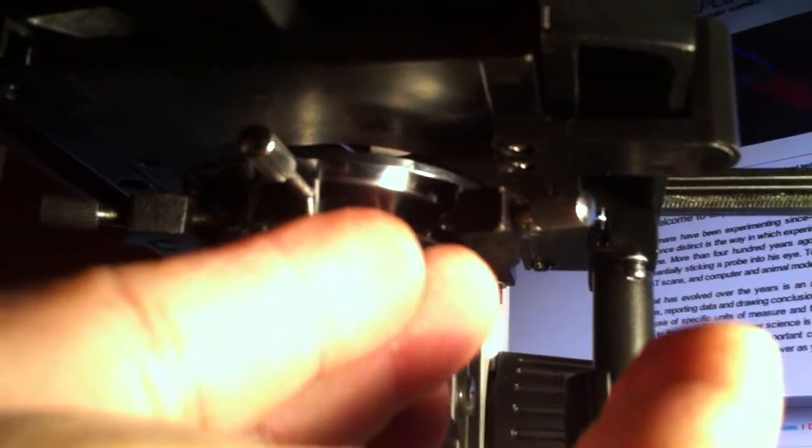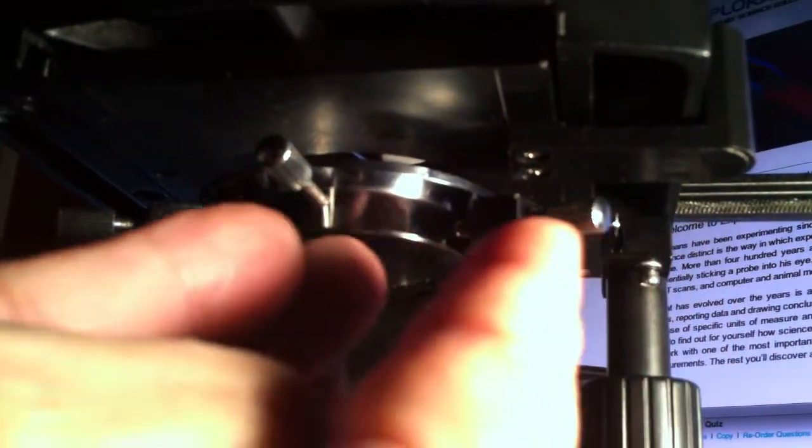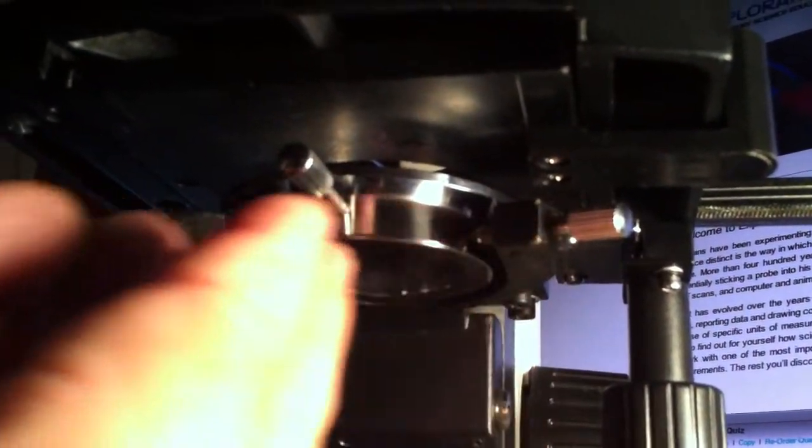And those two screws, if you back one off while tightening the other one, it moves the whole assembly to one side. If you do the opposite, it moves it to the other.